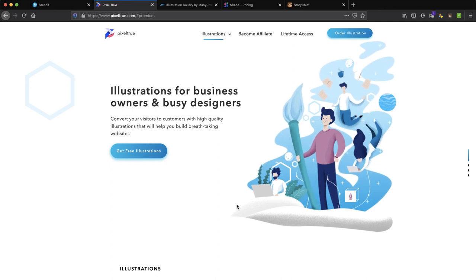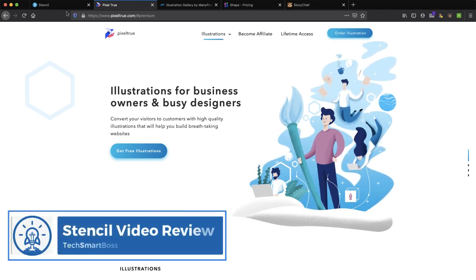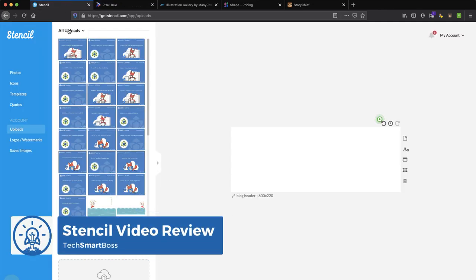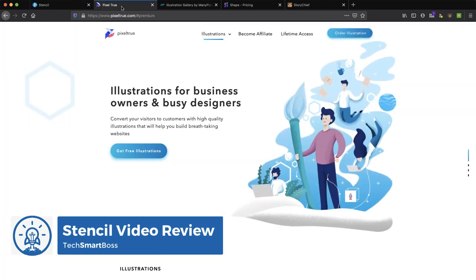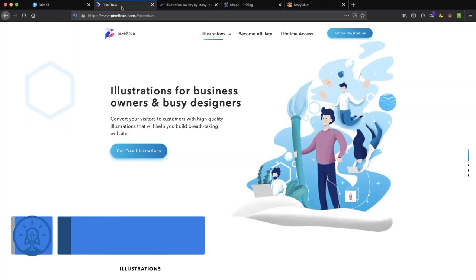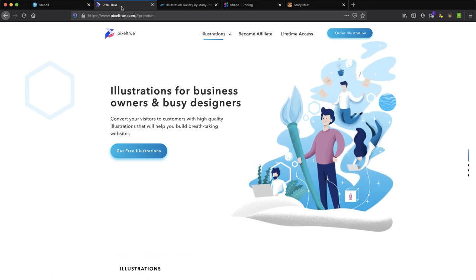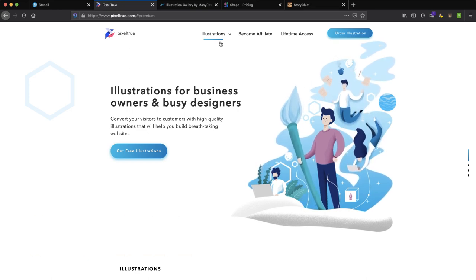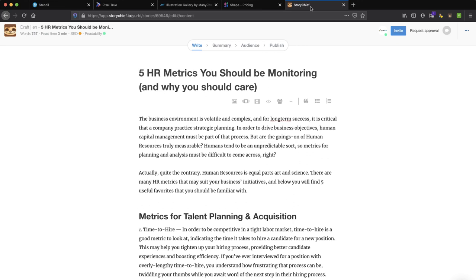And I'm going to use Get Stencil, so we're going to talk about GetStencil.com. We've talked about that in the past, it's my favorite thing to do quick social media images and things like that. And we're going to use StoryChief, I've talked about that, that's my favorite content distribution tool. So I really love StoryChief.